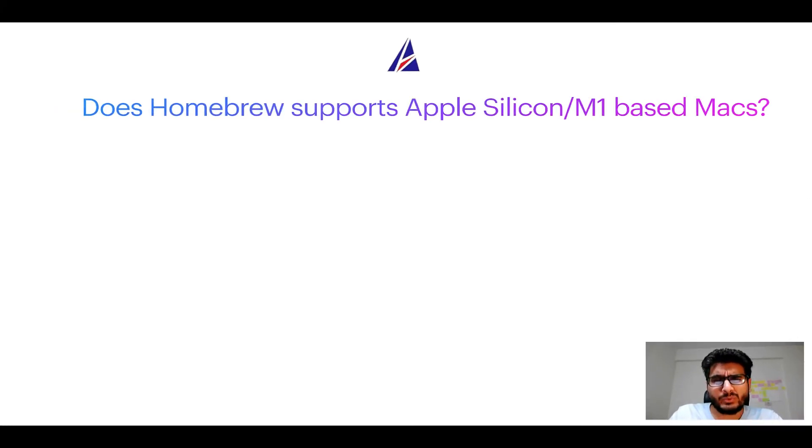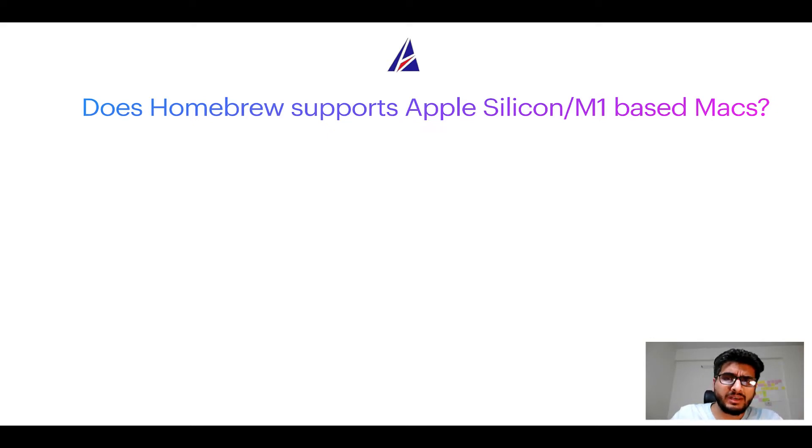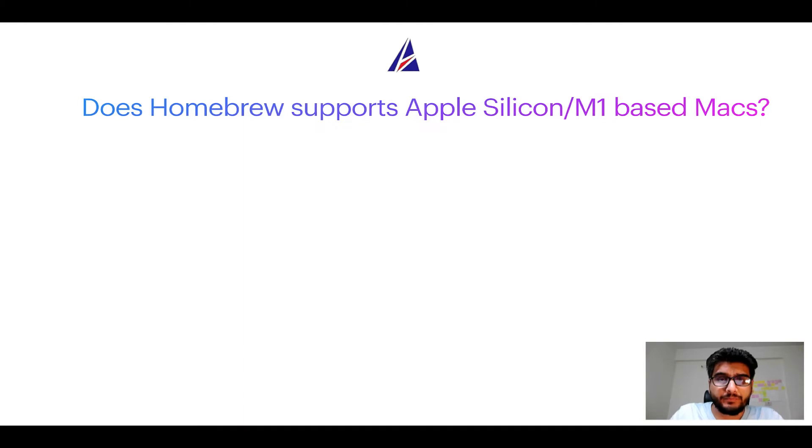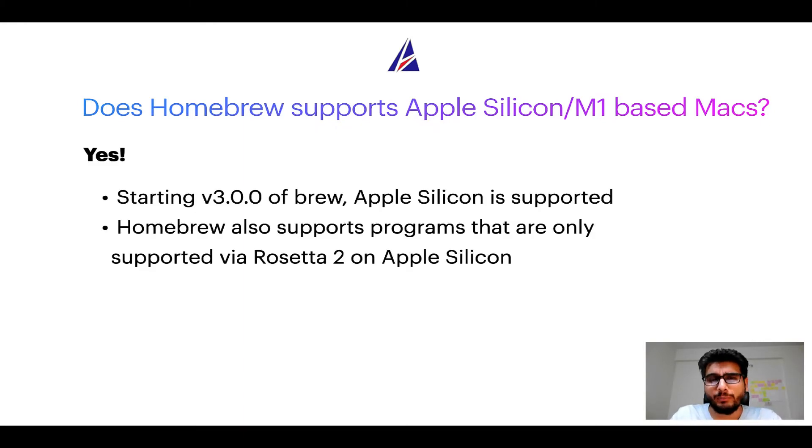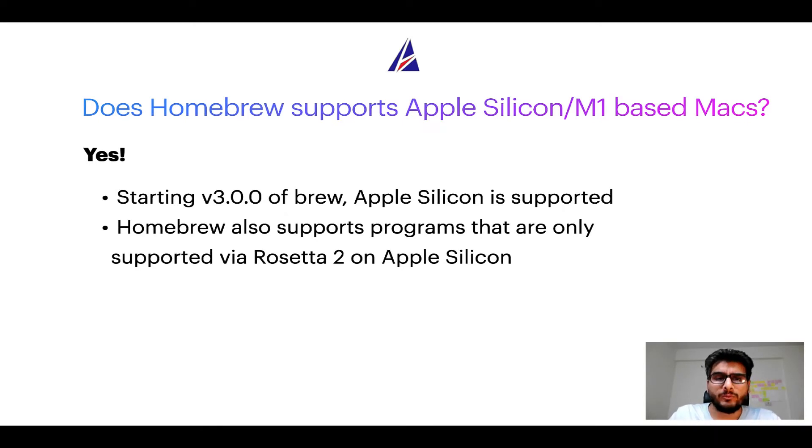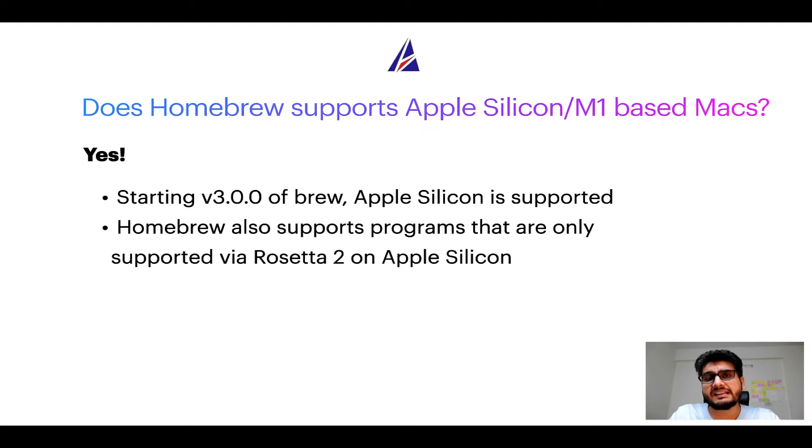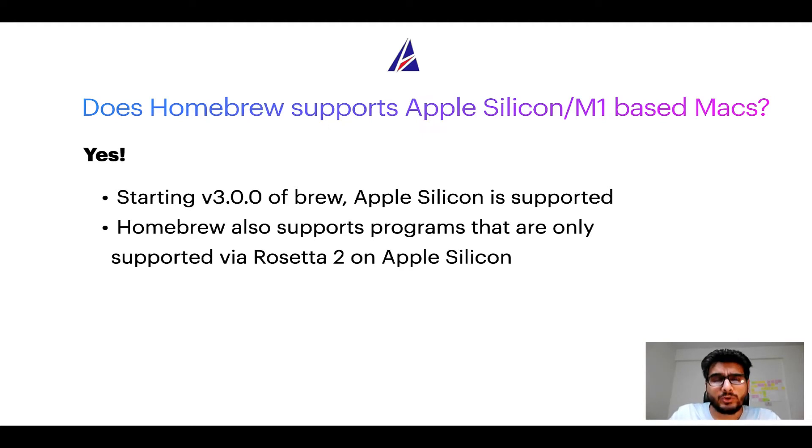Next question: Can you use Homebrew to install programs on Apple Silicon, or more popularly known as M1 MacBooks? Again, yes. Starting version 3.0 of brew, Apple Silicon is now supported on Homebrew. In fact, Homebrew also supports programs that are at the moment only supported via Rosetta 2 on Apple Silicon.